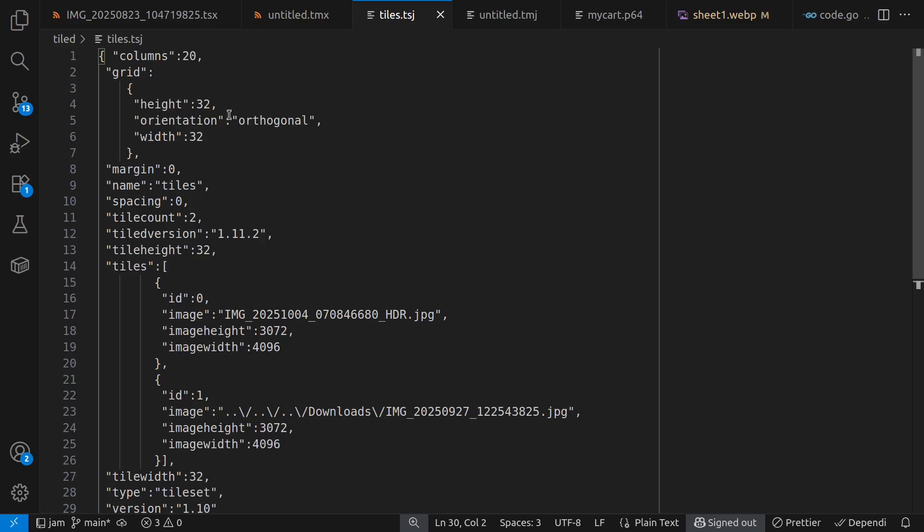Here's a tile set definition. And it's worth noting this columns field here. There are 20 columns in the tile set, which affects how the numbering of the individual tiles is defined. Each tile has a single number, not a pair of coordinates.